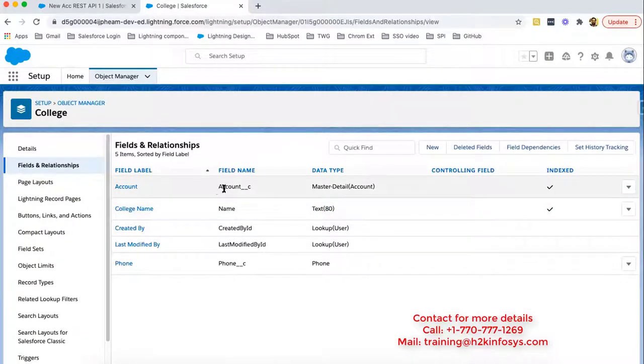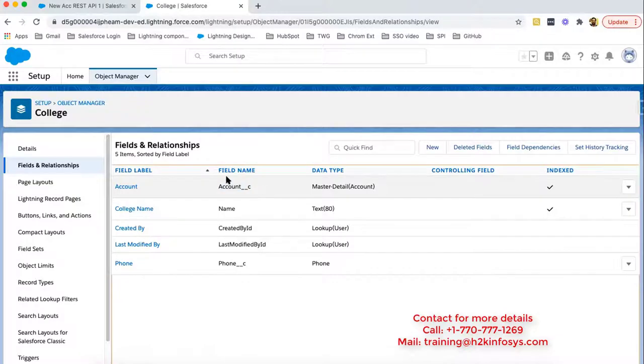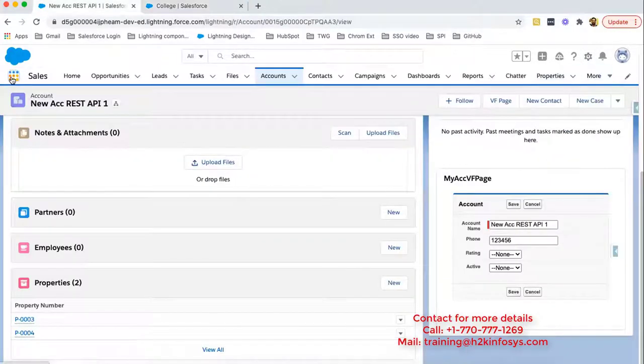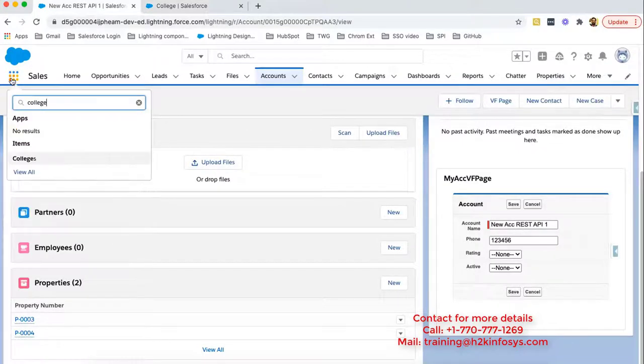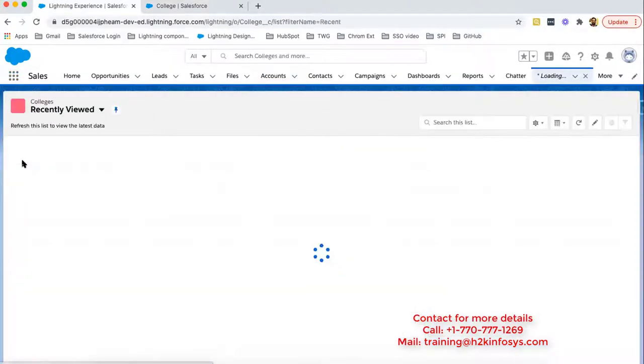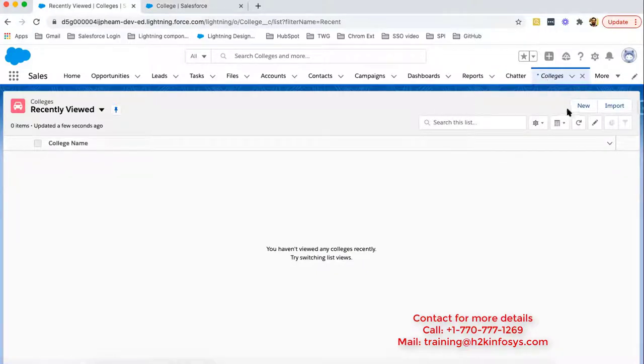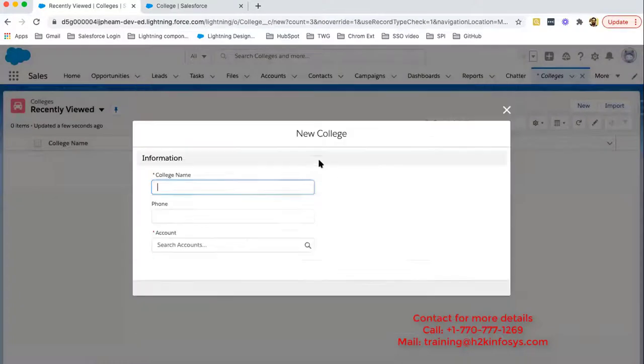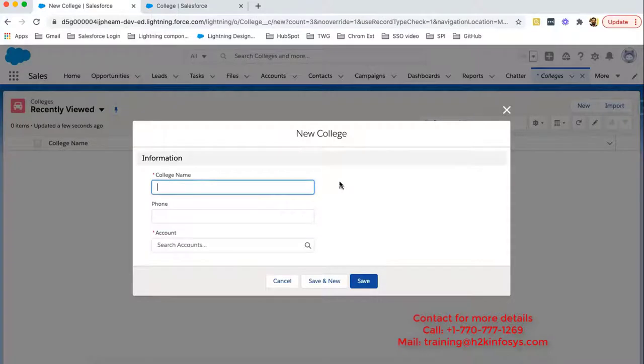Now here you can see master detail data type that is related to account. This field is created. Now we need to move to the object. So from this app launcher, I'm going to open college. So here college object tab is available. I'm going to create new record. So we need to put college name, phone, and we need to choose the account.